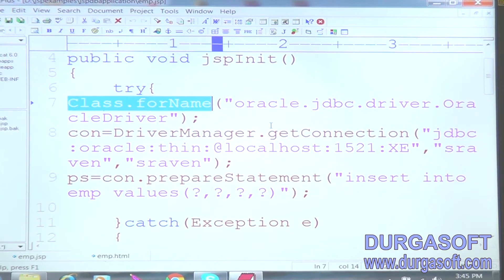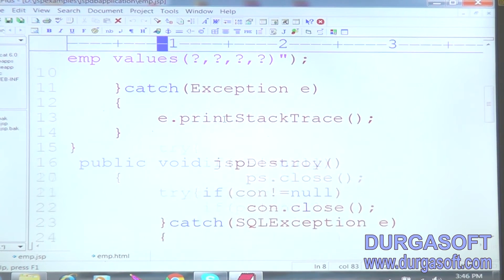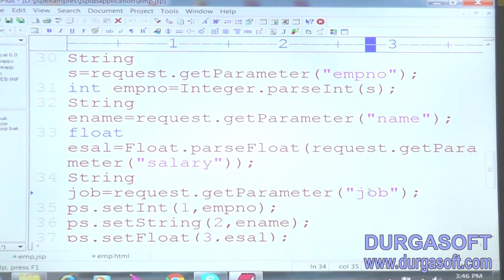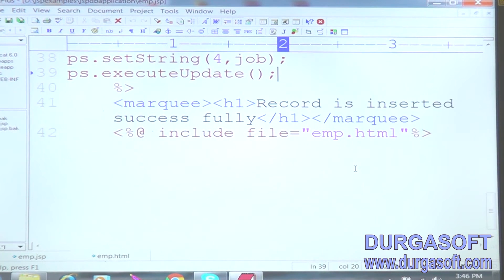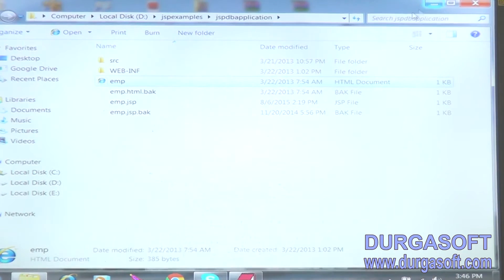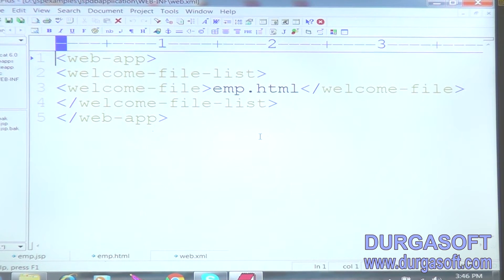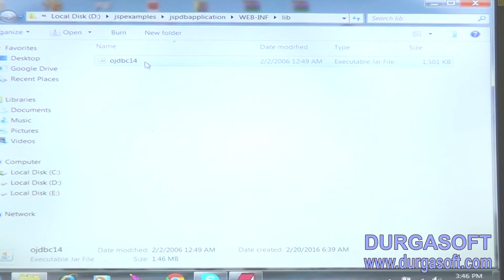Next, Class.forName — oracle.jdbc.driver.OracleDriver. Then con is equal to DriverManager.getConnection, followed by the username and password. Then in the destroy method, the emp number, name, salary, and job are retrieved. After that, I set all the values to the prepared statement, then the record is inserted successfully. Then at the end, include file is equal to emp.html. The next file is web.xml.